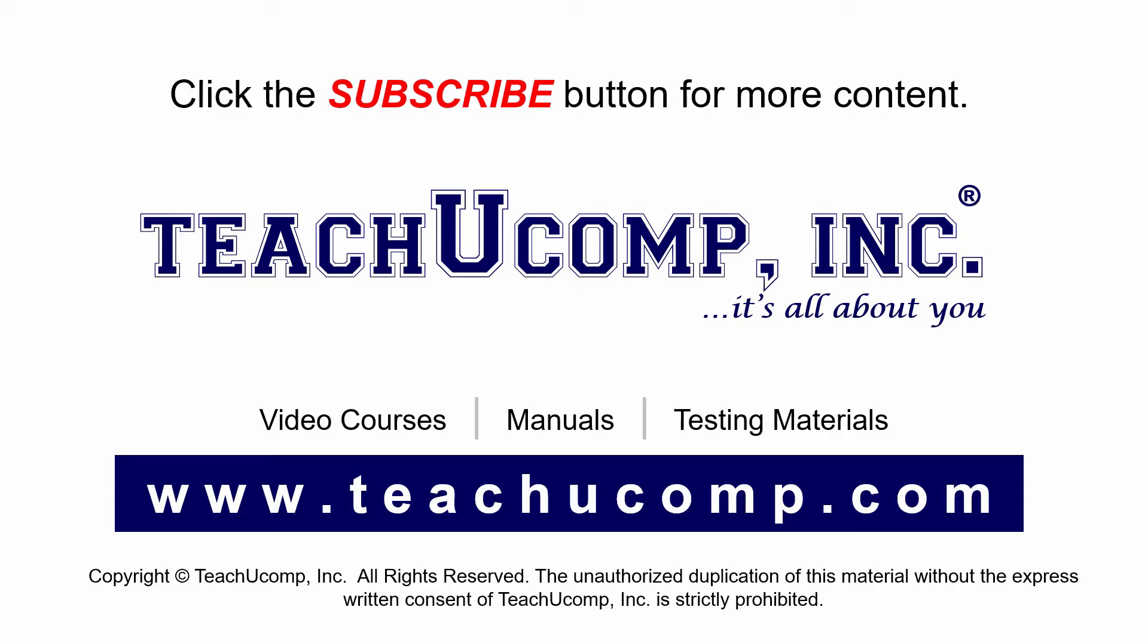If you like our video, click the subscribe button to subscribe to our channel and get easy access to new content. To see our full suite of ad-free video courses and training materials, visit us at teachucomp.com.